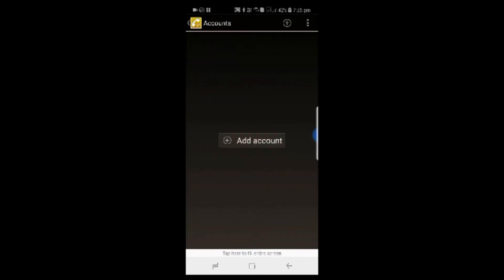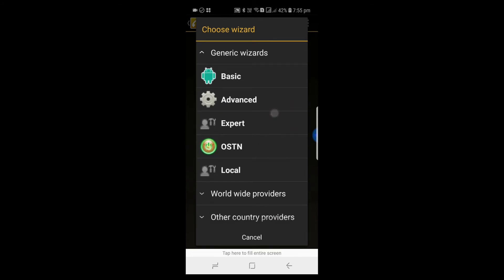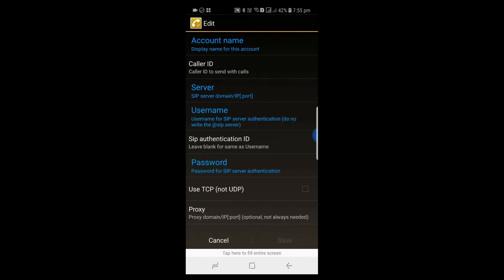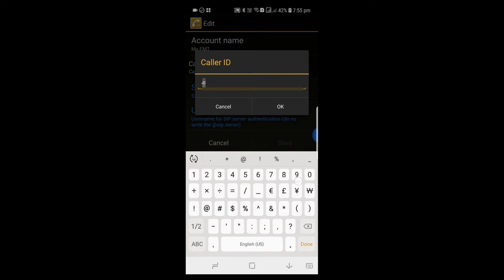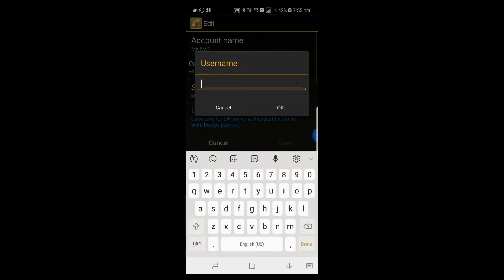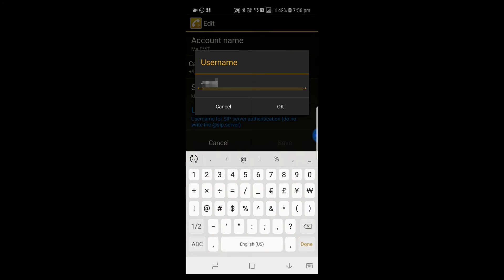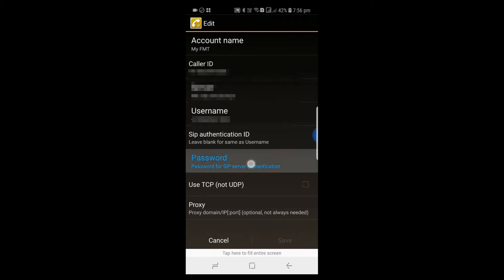Click Open, then Add Account, and go to Advanced. Here we should provide all the account details. Account name can be anything. Caller ID also — you can give your VoIP number. Server name is the domain name received from the operator. Then enter the username and password. All these details you will receive from the operator.